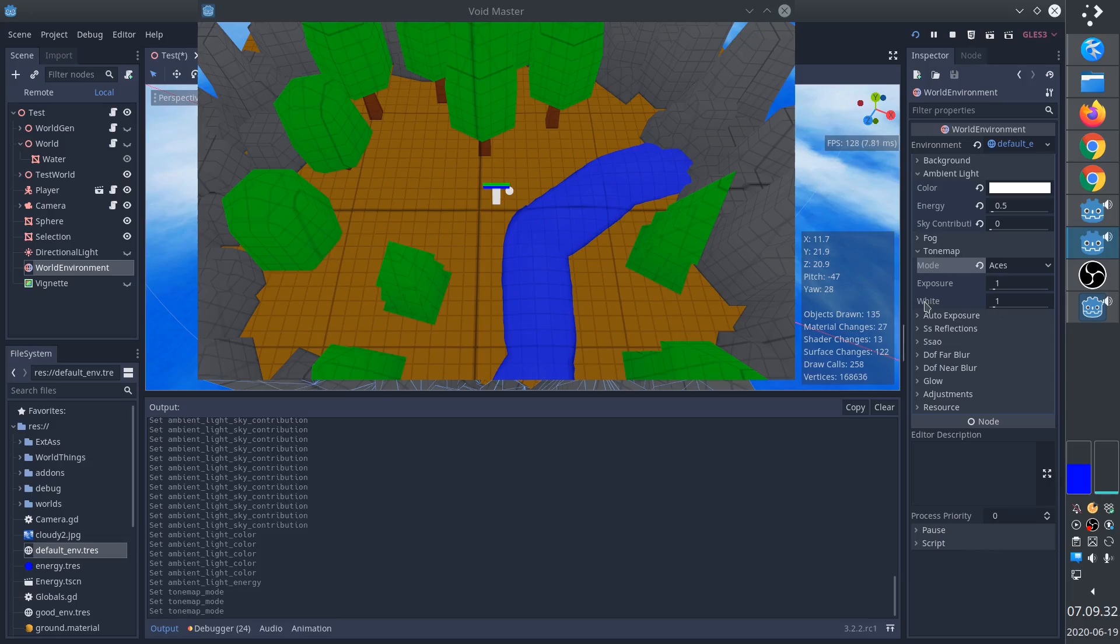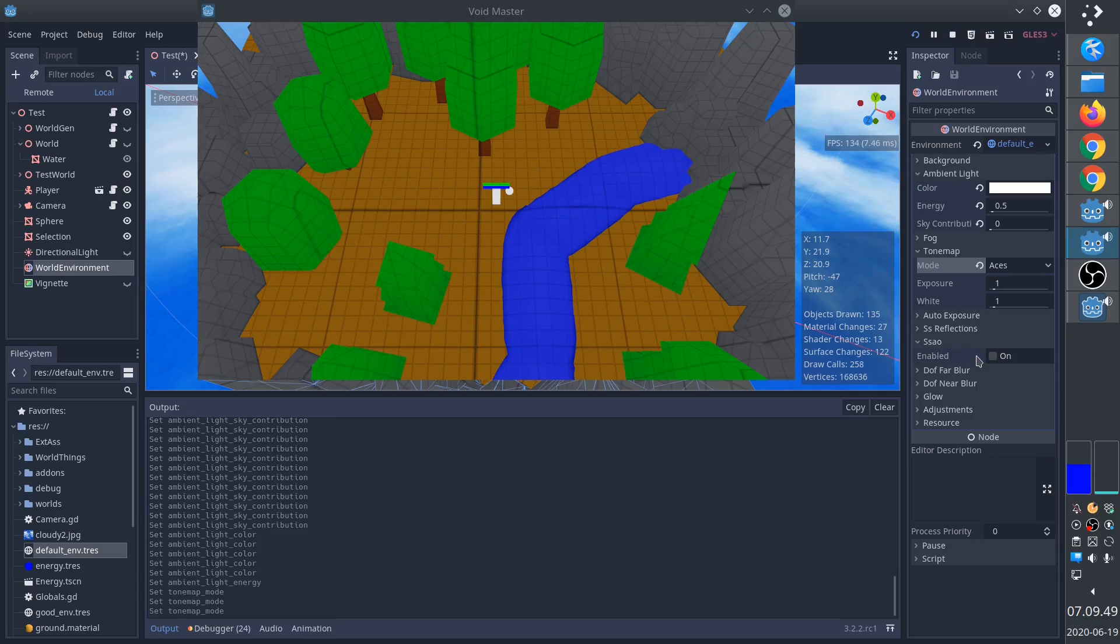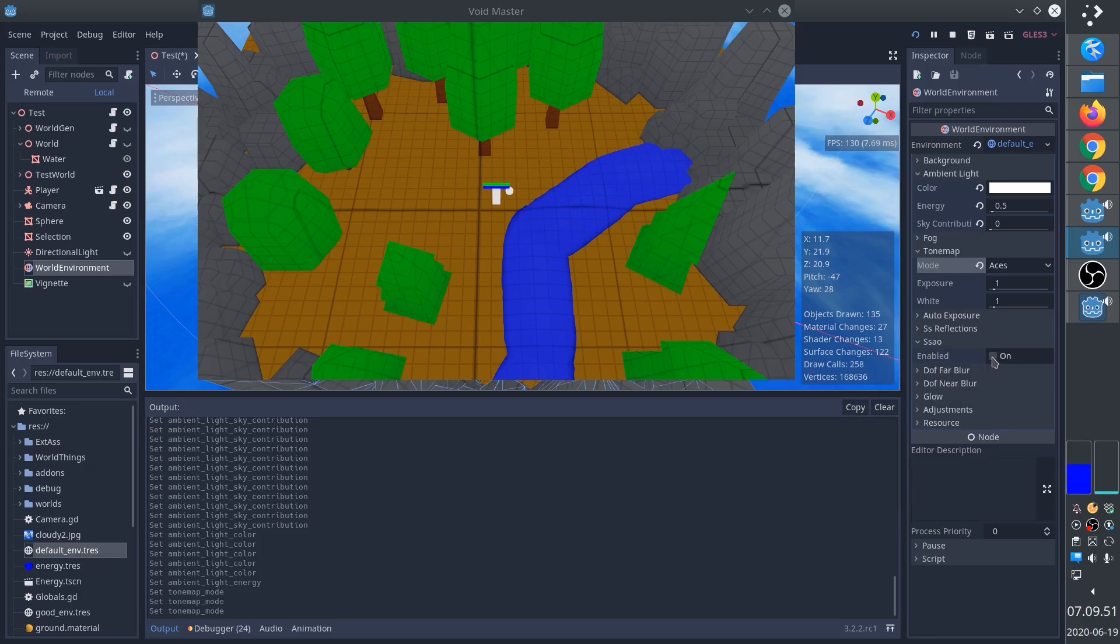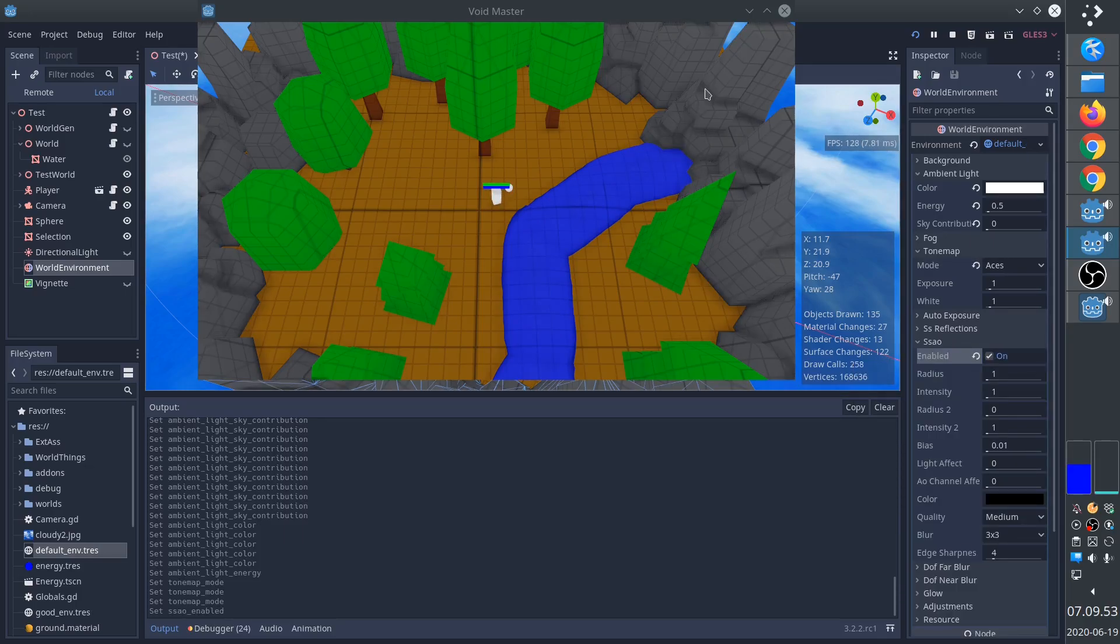If you're using HDR, you'll probably want to increase the white point. Next is screen space ambient occlusion. This gives our scene a lot more feeling, as you can see.